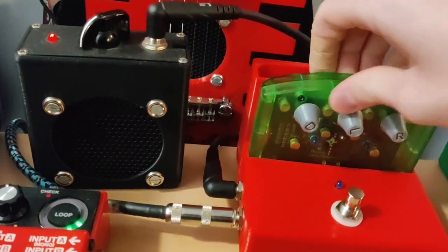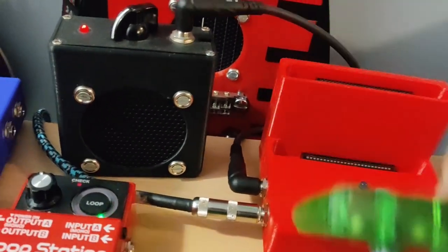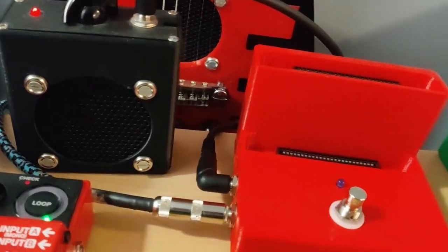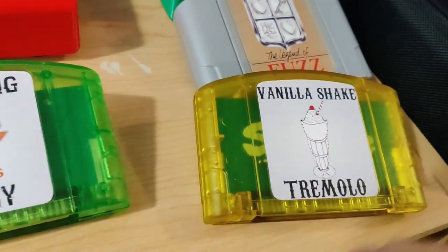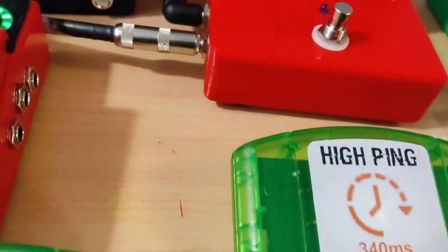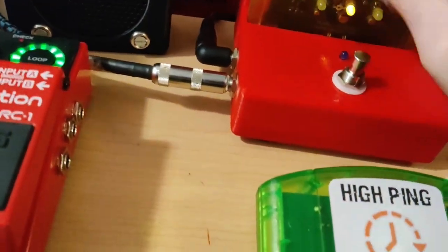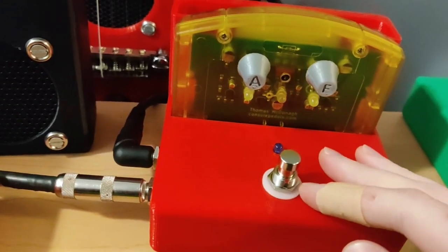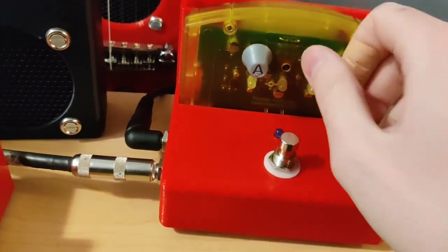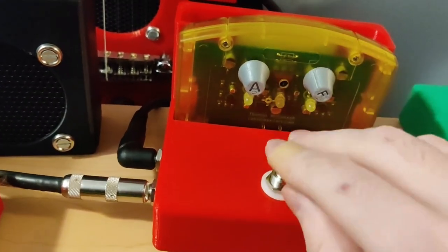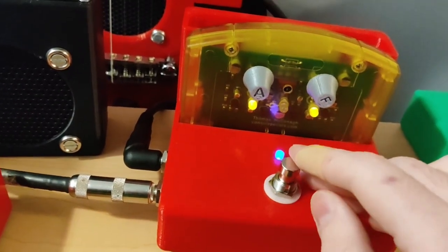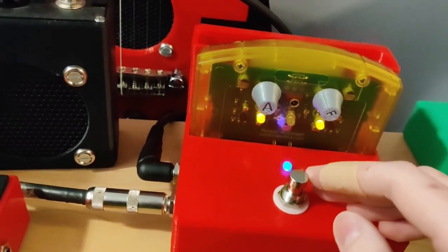But now that there are two cartridge slots, you can actually mix and match them. I've got this tremolo on here. So I can do something like that. You can see that's the rate LED. So that changes with the frequency. You can see that brings the audio in and out.